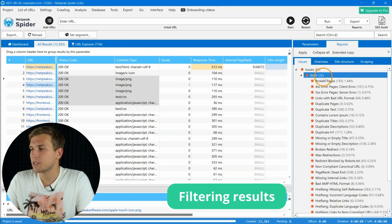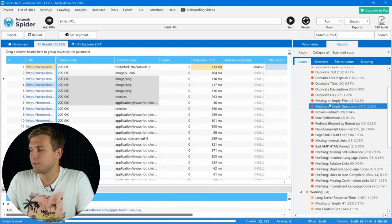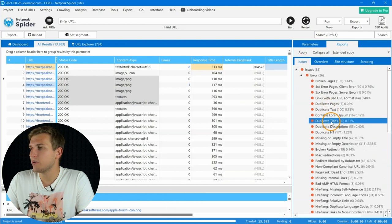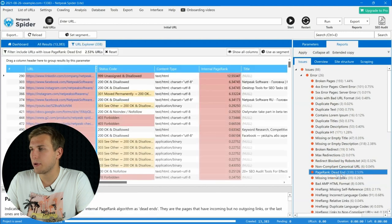For example, some of these groups are issues. By clicking on any of them, you will see a list of pages where it was found.